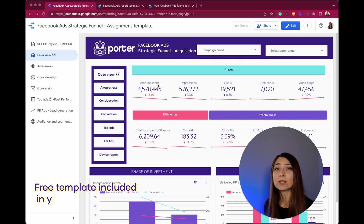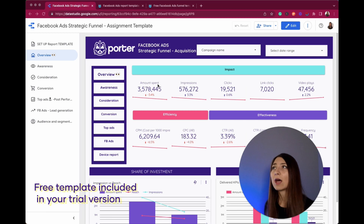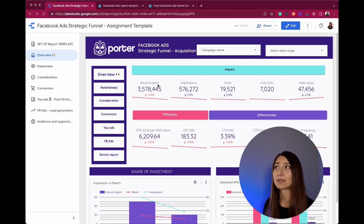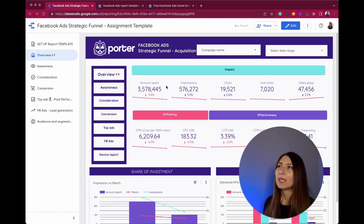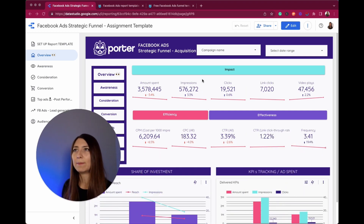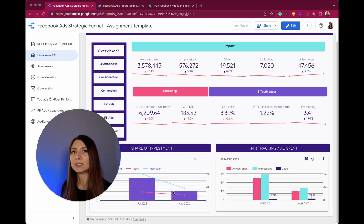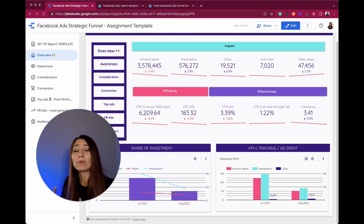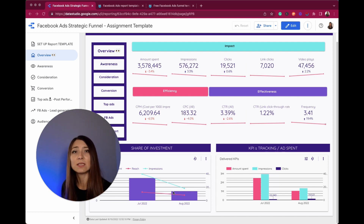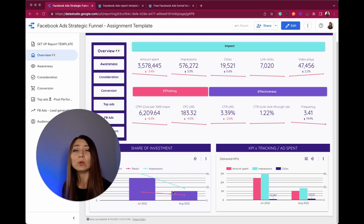This template is included with the 14-day trial of our Facebook and Instagram ads connector. Here I'm looking at the first page and displaying all the impact metrics, all the efficiency metrics, and obviously the effectiveness ones. I have only the numbers that are important for us as marketers and advertisers — for example, if you are working at a media agency, this could be a really important report to deliver to your team.